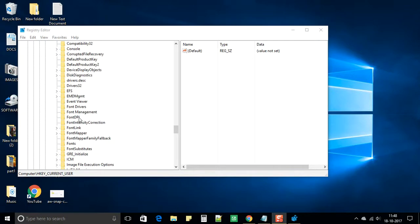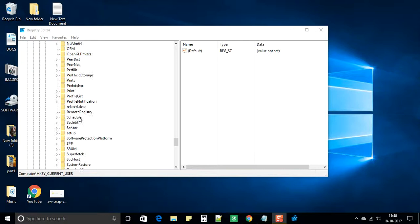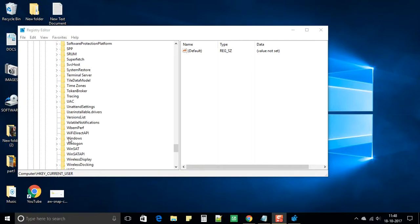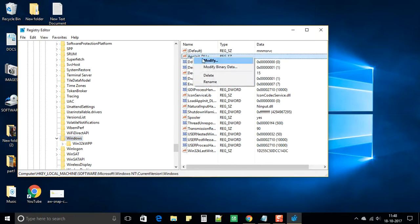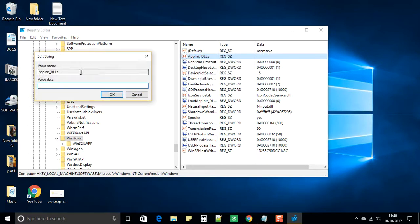Under CurrentVersion, look for the Windows folder and select it. There will be an option called AppInit_DLLs — spelled A-P-P-I-N-I-T, underscore, D-L-L-S. You can see it in the image. Right-click on it and select Modify.